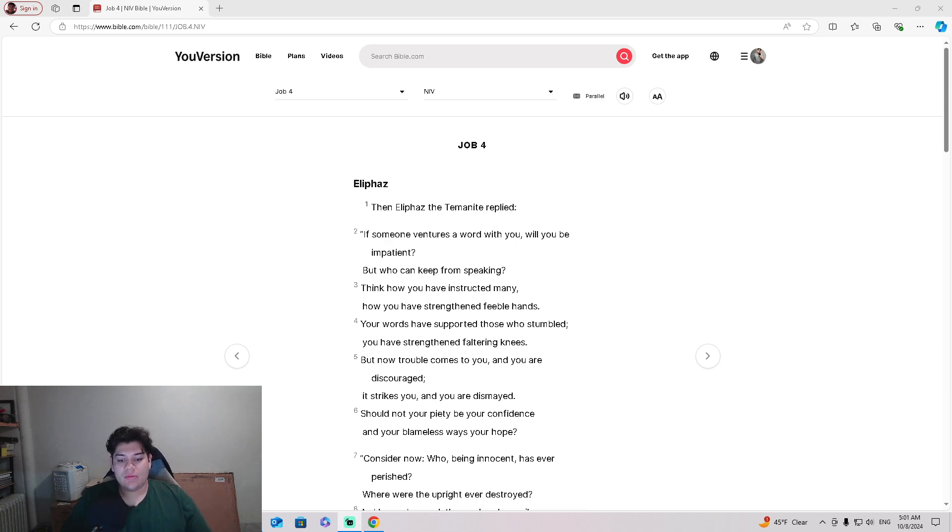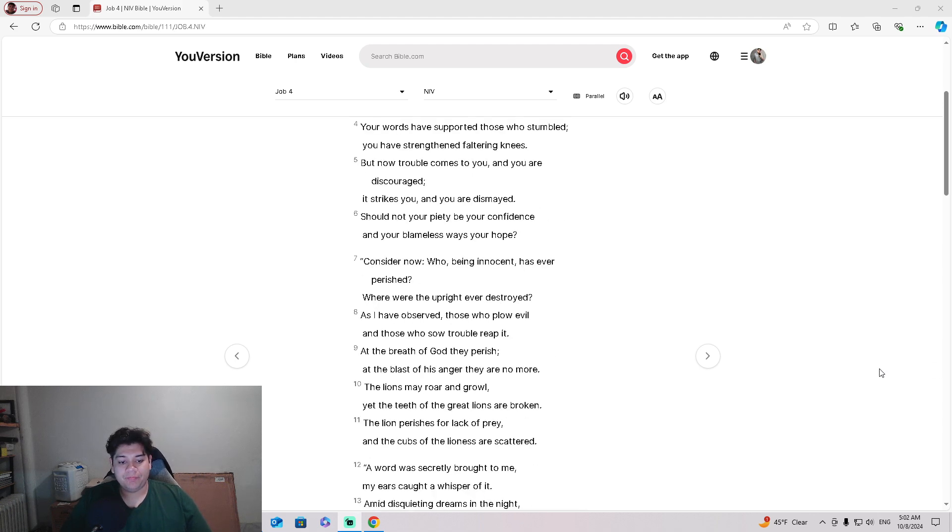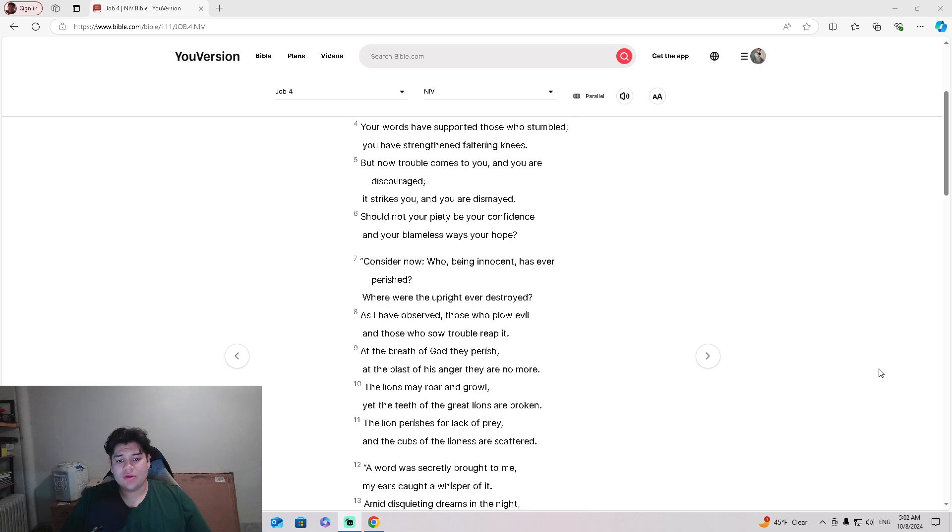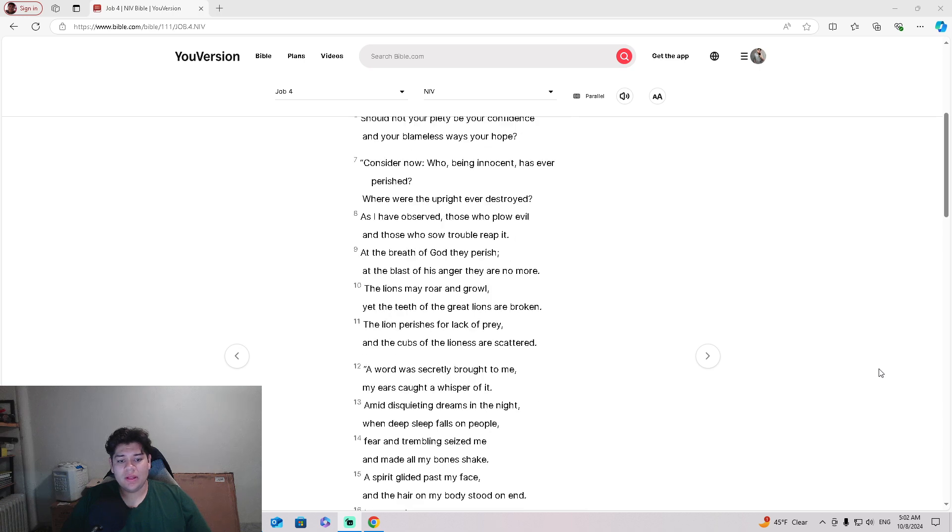but now trouble comes to you, and you are discouraged. It strikes you, and you are dismayed. Should not your piety be your confidence, and your blameless ways your hope?